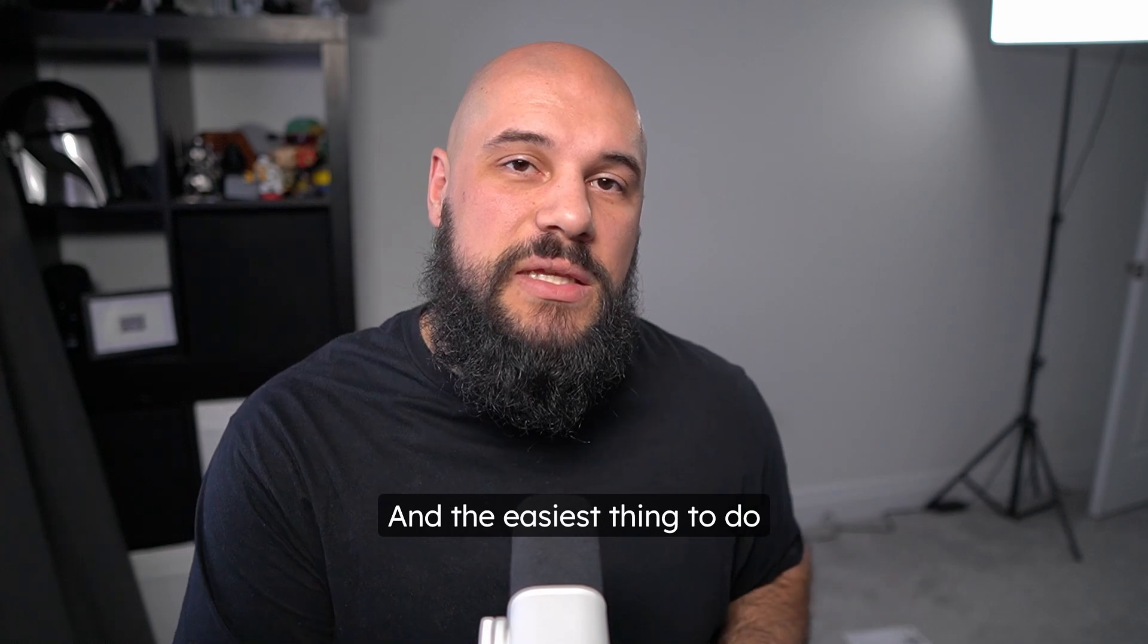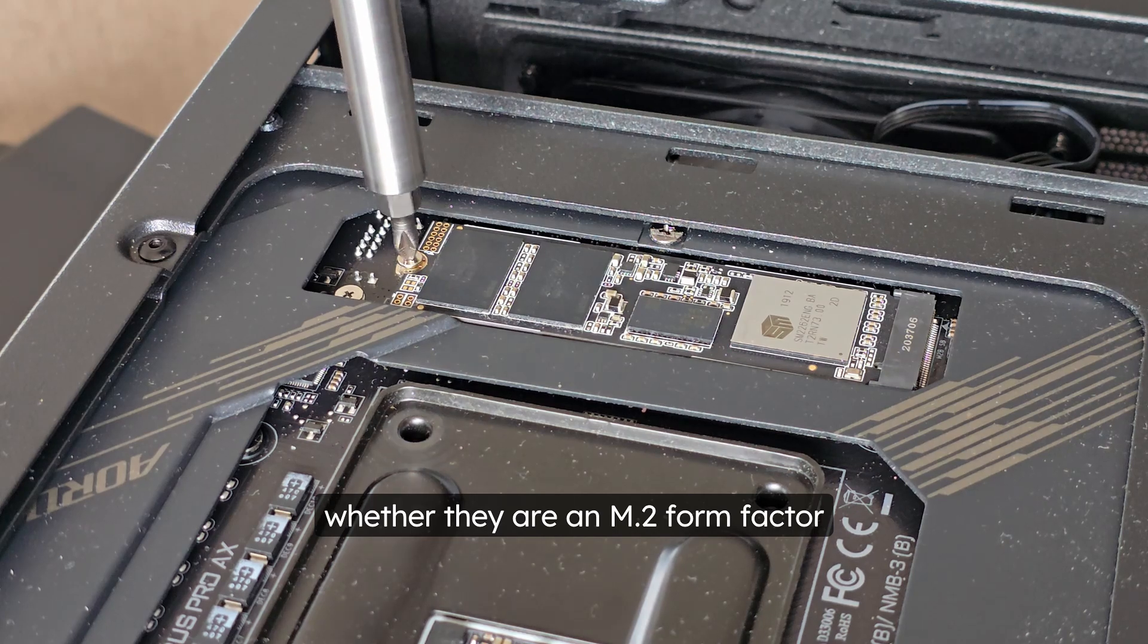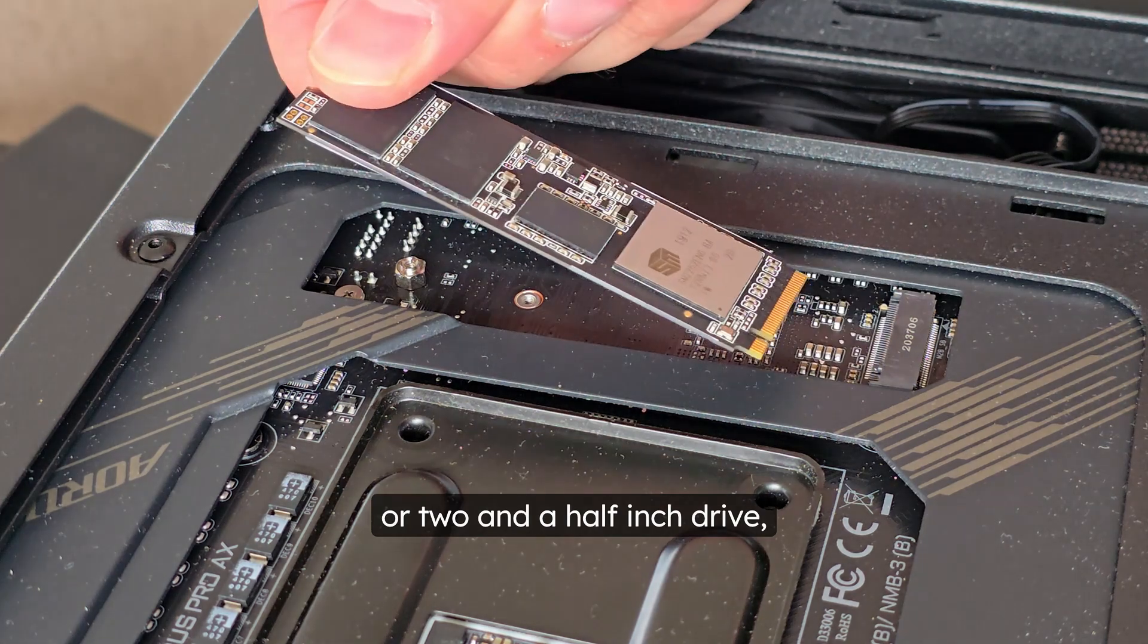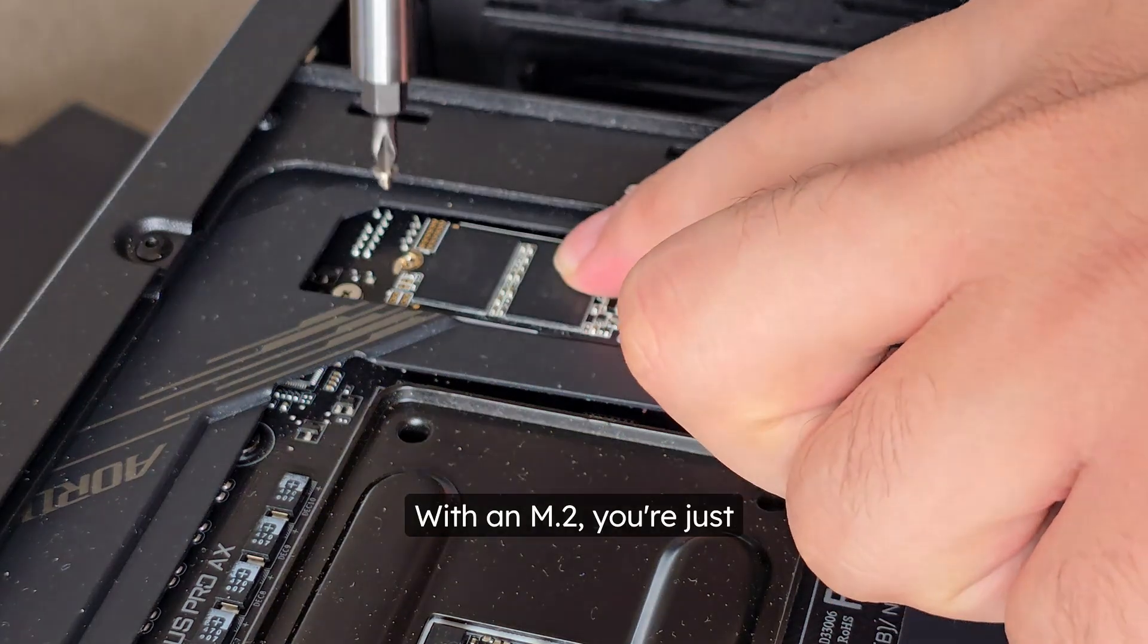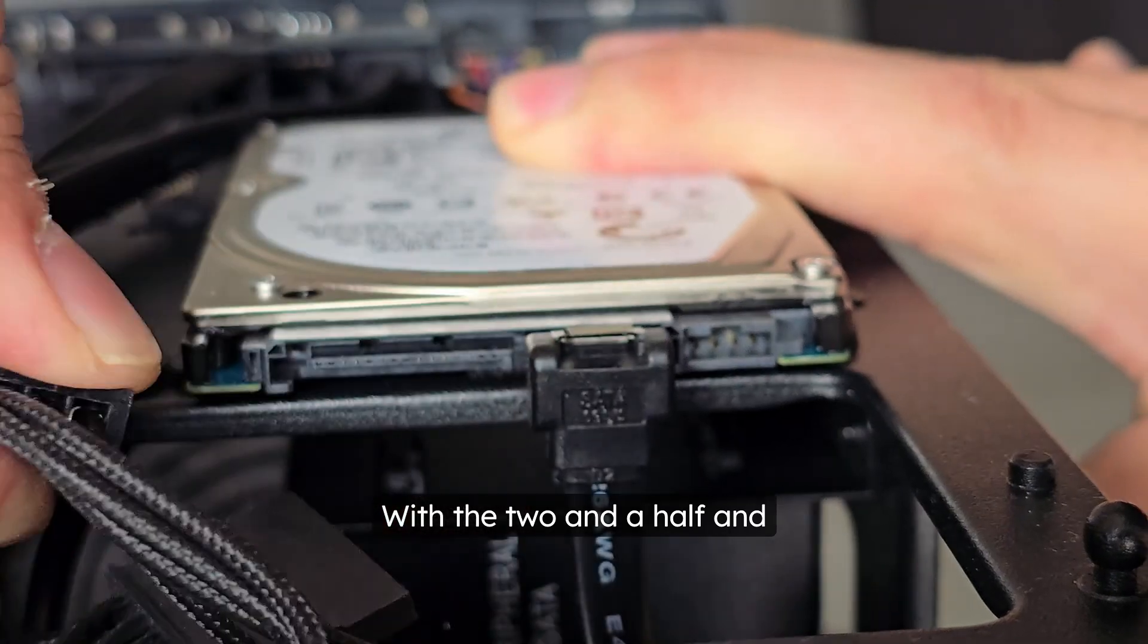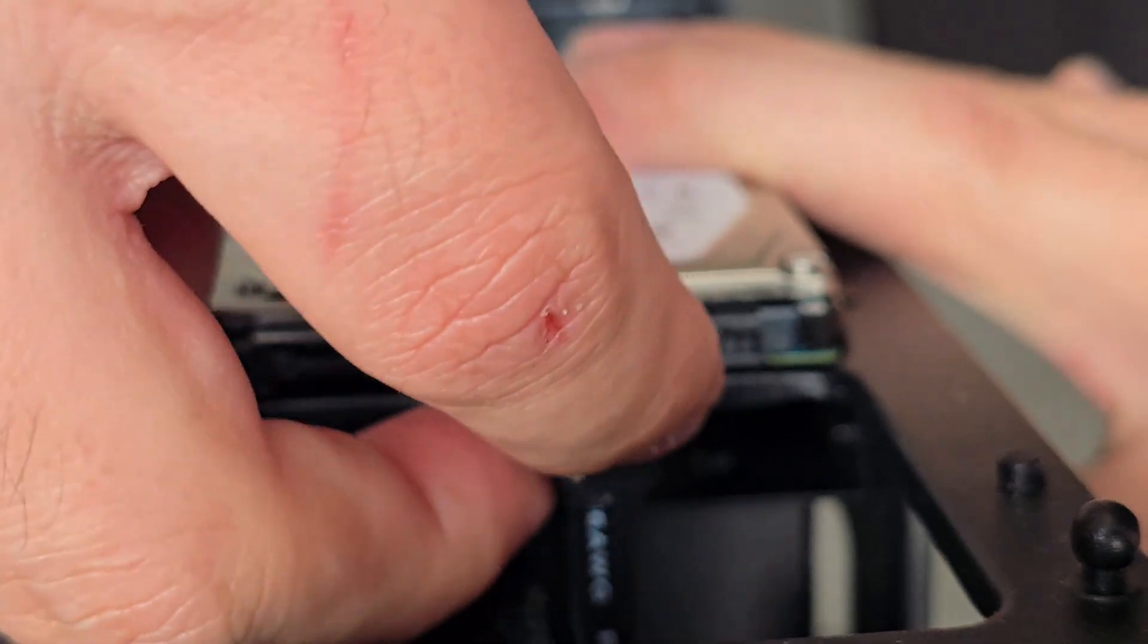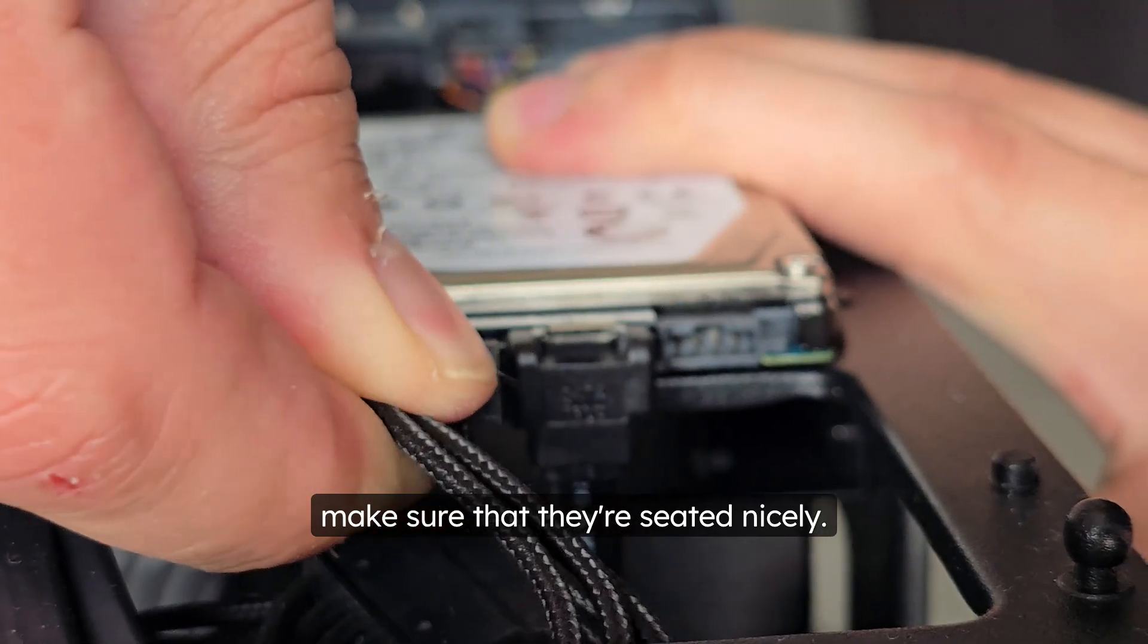The easiest thing to do is just to check the connections of your drives, whether they are an M.2 form factor or something like a 3.5 or 2.5 inch drive. Go ahead and reseat all of your connections on those drives. With an M.2, you're just going to pull it out of the slot and put it back in. With the 2.5 and 3.5 inch drives, you're going to unplug both the power and the data cables and then plug those back in. Make sure that they're seated nicely.